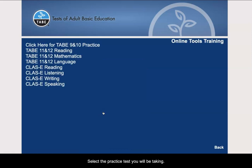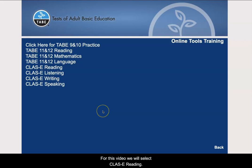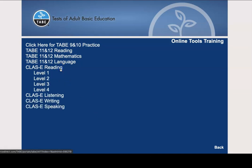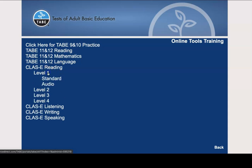Select the practice test you will be taking, either the Class E Reading or Class E Listening. For this video, we will select Class E Reading, Level 1, Standard.